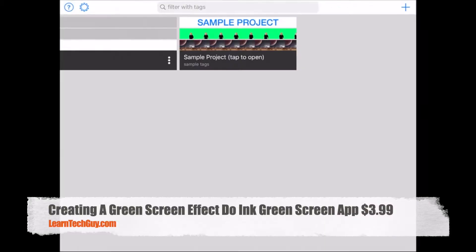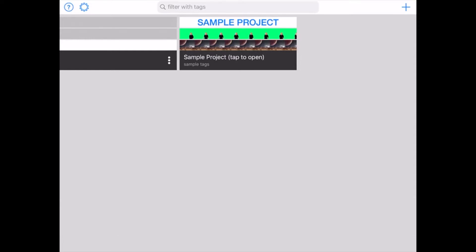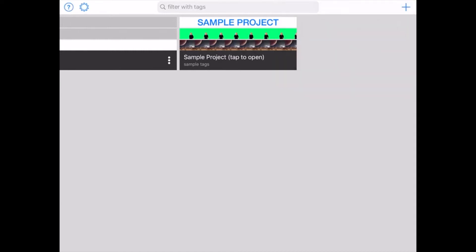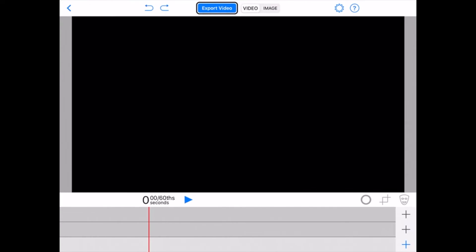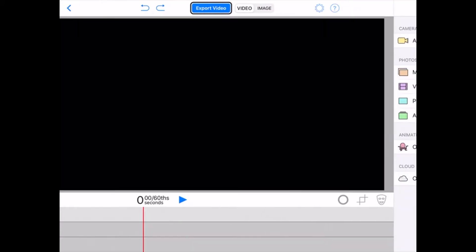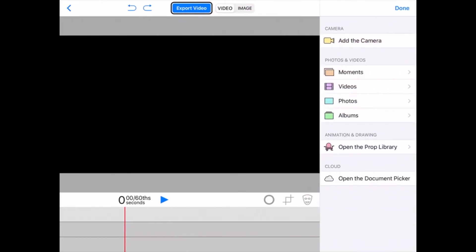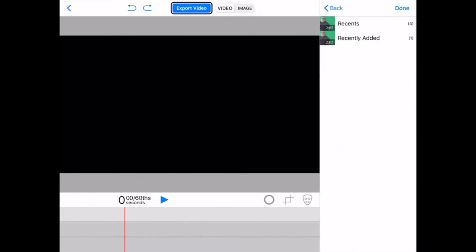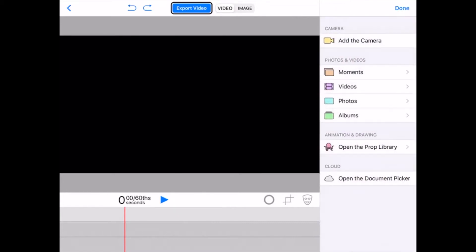Okay, so we're going to use an iPad mini here and we're going to fire up the Do Ink Green Screen app. We're going to create a new project. So this is an app that's really simple to use. We'll create a new project and we'll be able to add in a green screen shot video, which you could shoot right on the iPad if you wanted to.